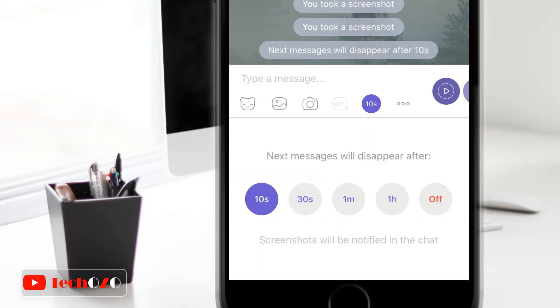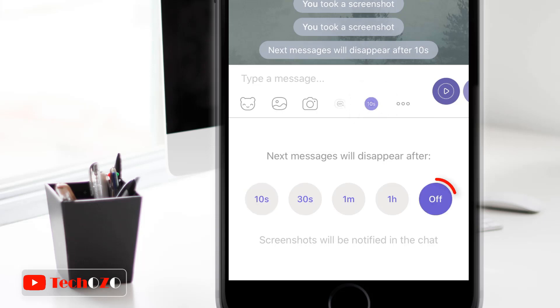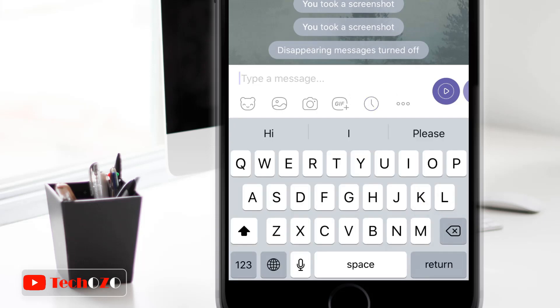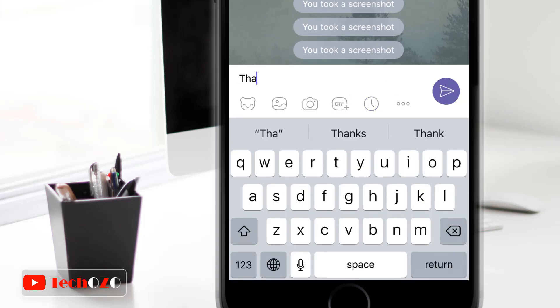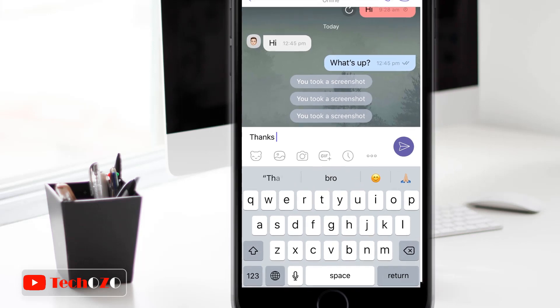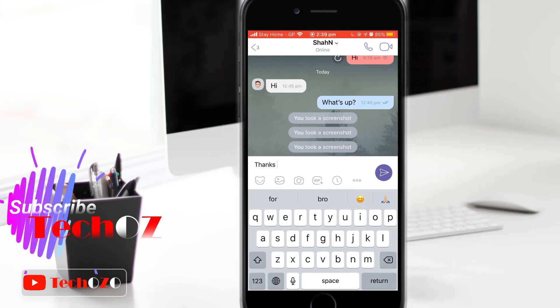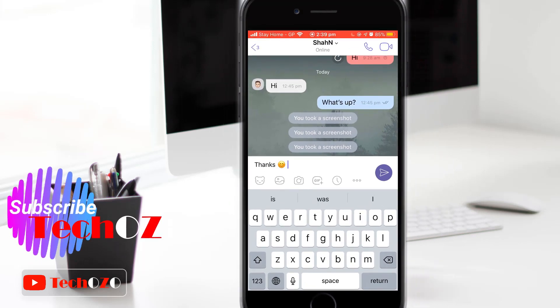It's really working well. To disable disappearing messages, simply tap on the clock icon once again and tap to turn it off. From the next message onwards, the disappearing message option is now disabled.